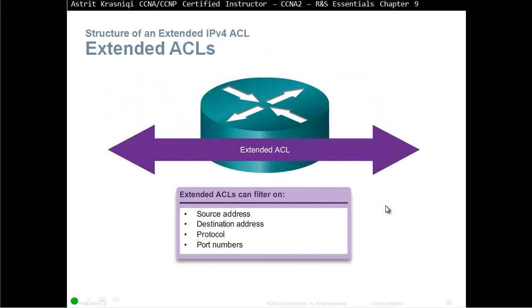For more precise traffic filtering control, Extended IPv4 Access Control Lists can be used. Extended Access Control Lists can filter on source address, destination address, protocol like IP, IPv6, TCP, UDP, and port numbers, source port number and destination port number.